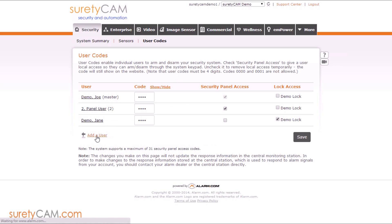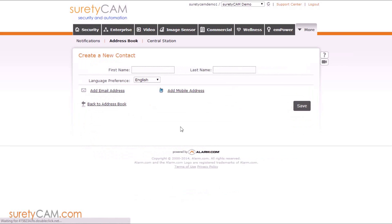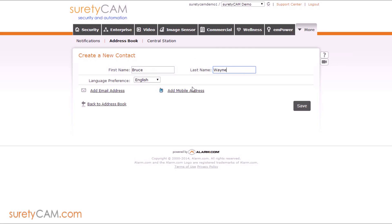I'm going to add a user. It's going to take me to the address book page. We're going to add that user. Go ahead and add the first and last name. You can add contact address if you wish.